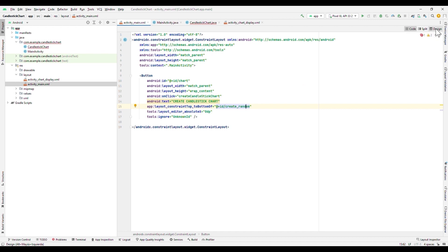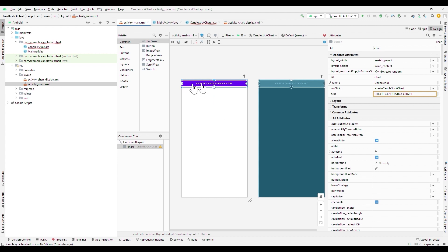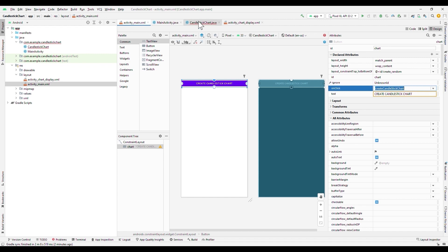If we select the design tab, we will see that our button has been created. On the right panel, we will see the properties that we declare in our code.